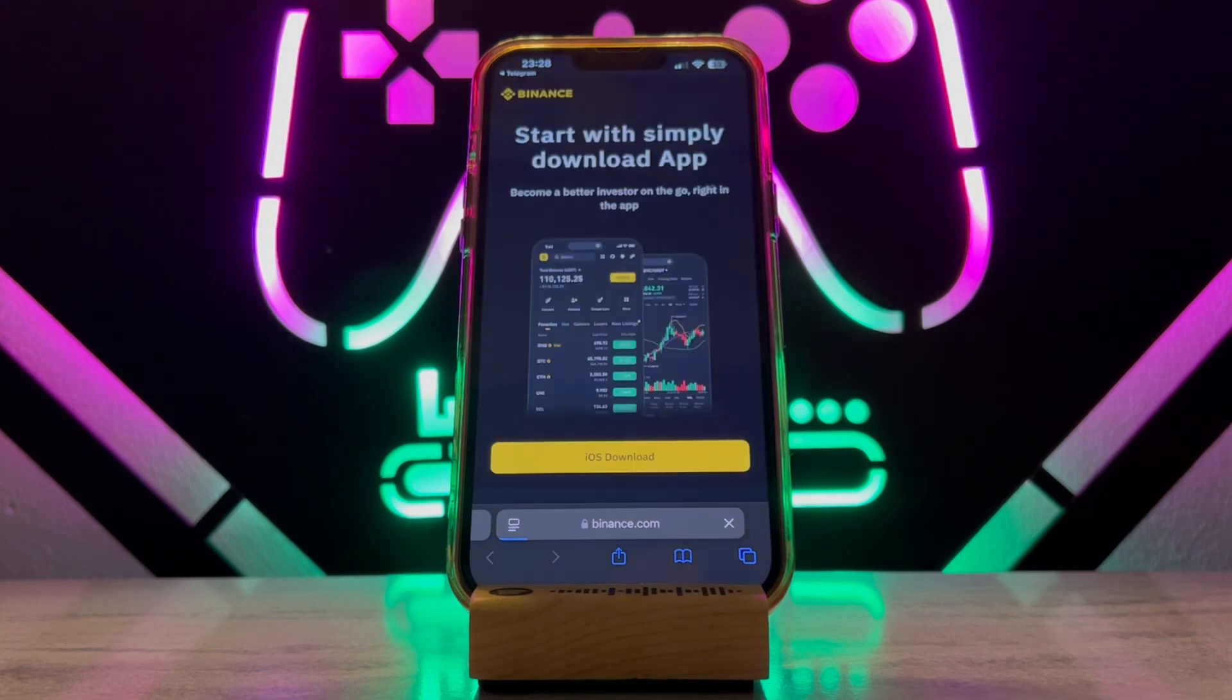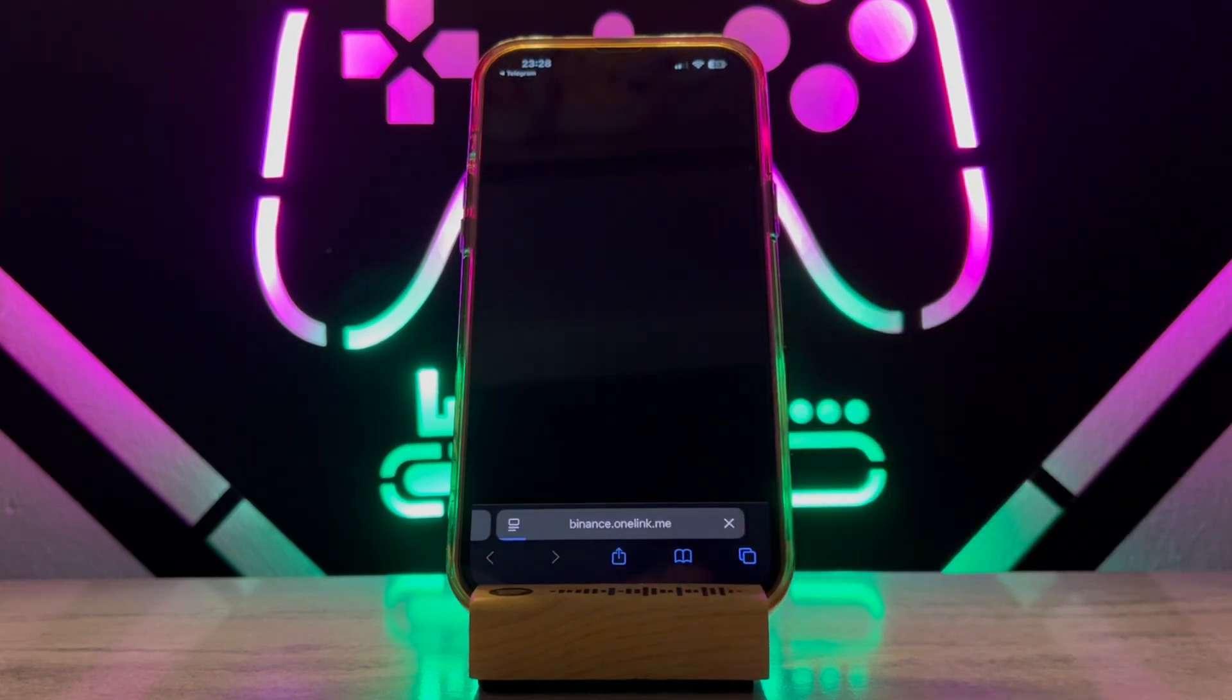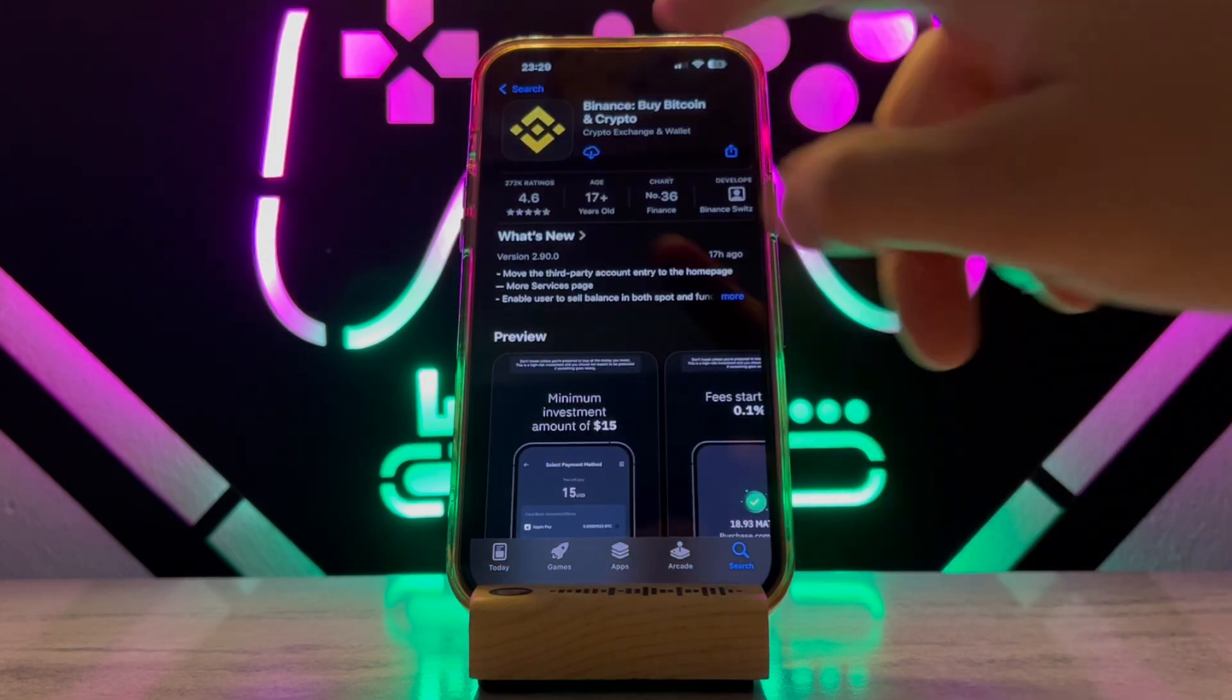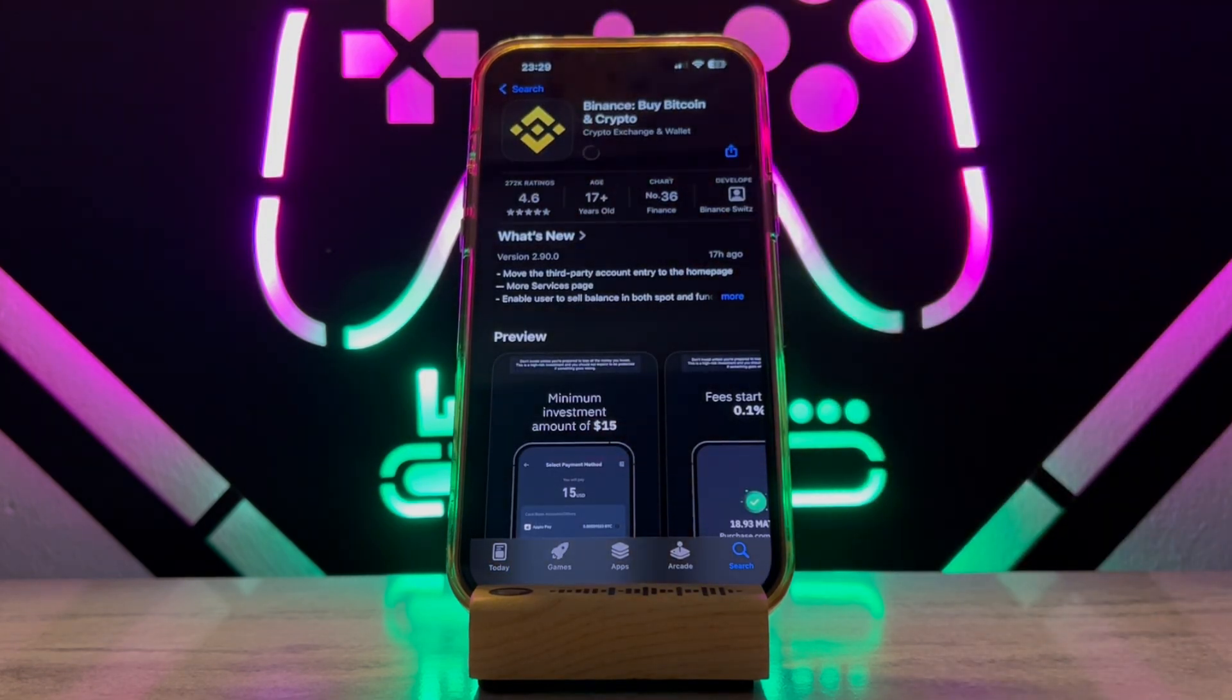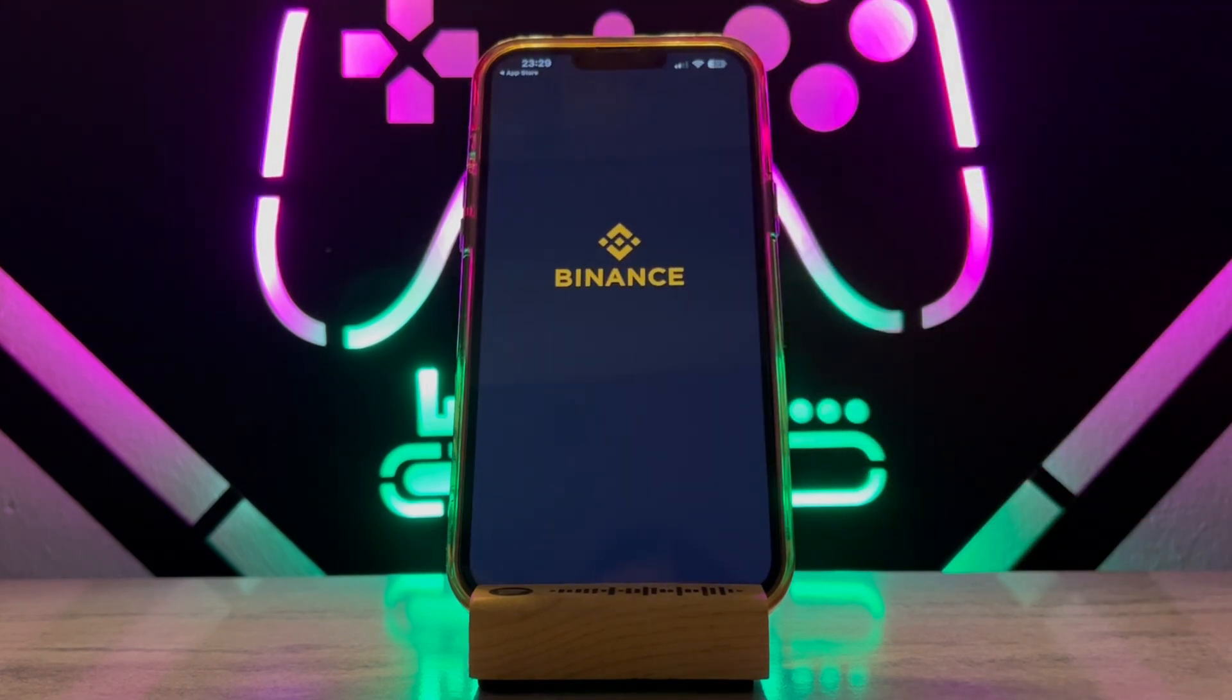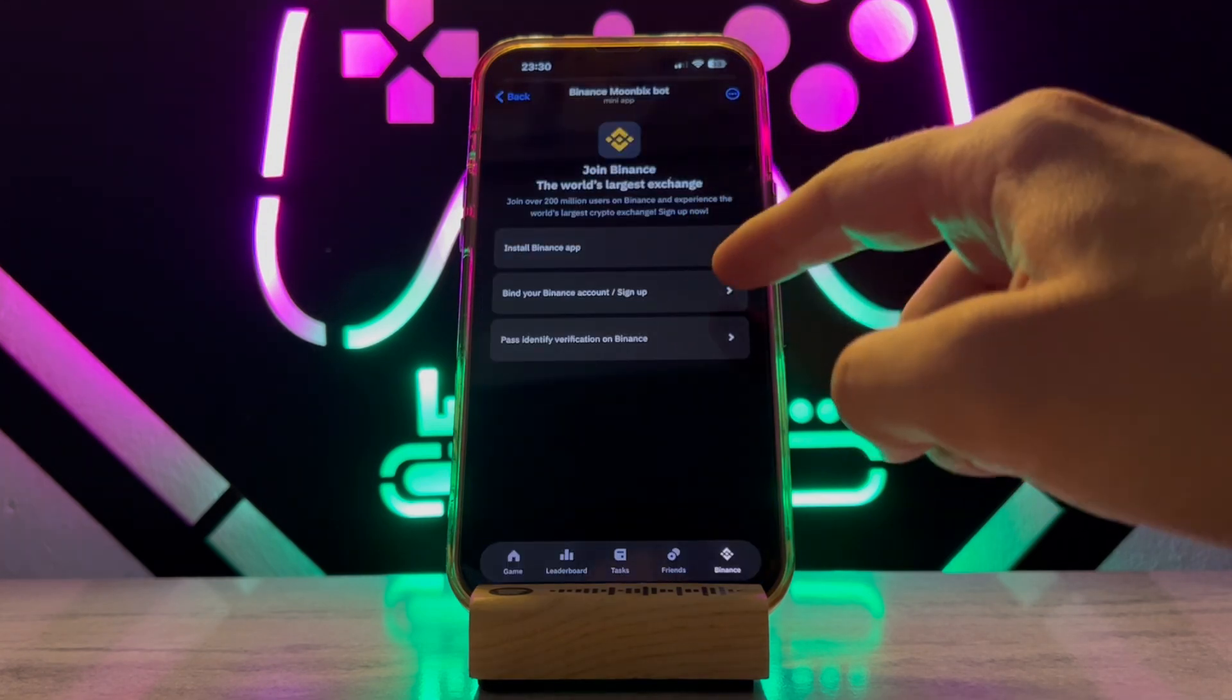When you click on it, it will redirect to your App Store. Now tap to install this application to your phone. Once it has been installed, just open and test if it's working.